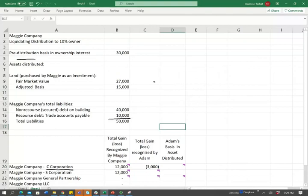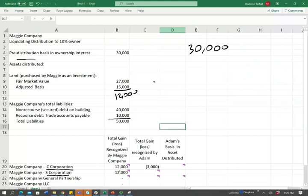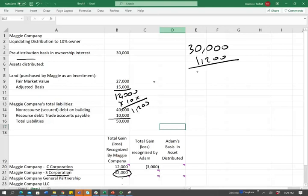Now let's discuss the distribution for the S corporation. For the S corporation, the basis can change. We start with $30,000. You need to know why the basis goes up and down for the exam. When we distribute this piece of land, remember the company itself recognized $12,000 of gains. As far as Adam's basis is concerned, Adam's basis will increase by 10% of that gain, which is $1,200. Therefore, the adjusted basis for Adam is $31,200 after the distribution.